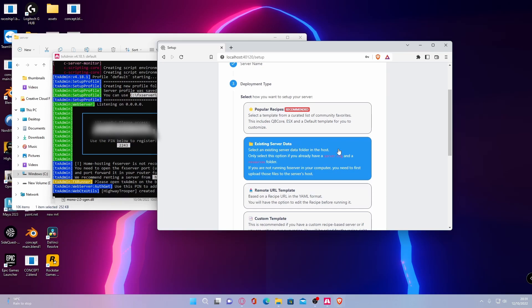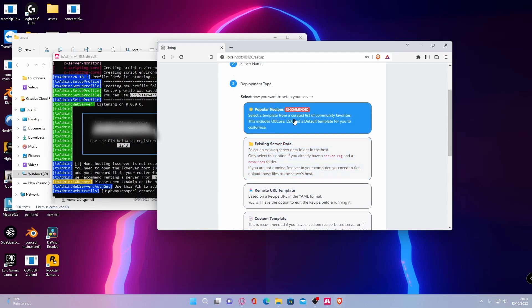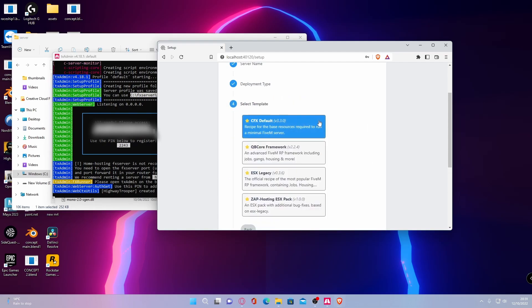If you want a base server, which I recommend, because it is the best way to learn how to create your own 5M server and you can really learn how to develop a server from the bottom, I 100% recommend doing it this way. And what you're going to want to do is click on popular recipes and then click this one right here, the cfx default.